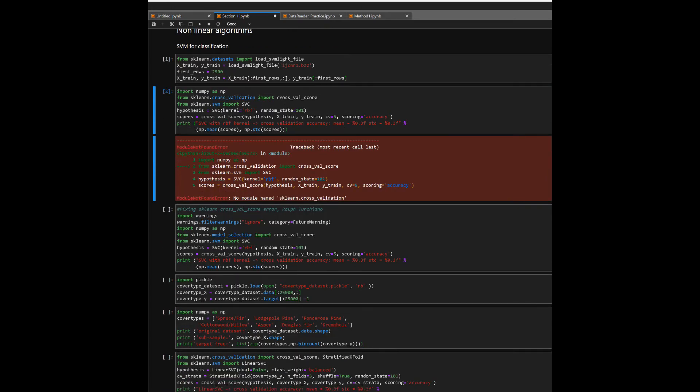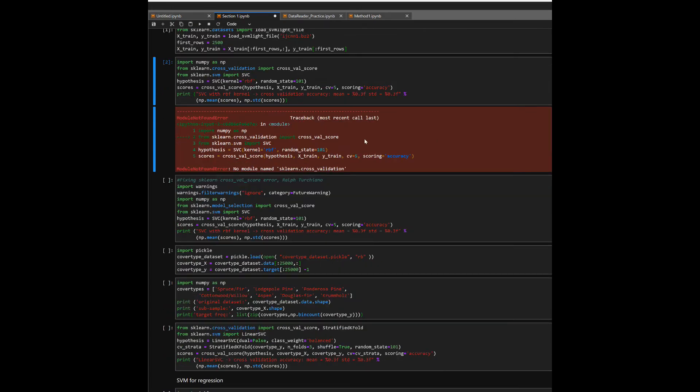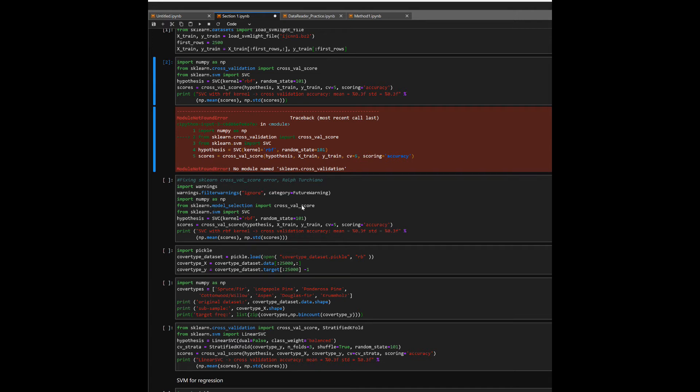But basically, easy fix to that. What we're going to do is change what we're importing from. So instead of cross_validation, you're going to import from sk.learn model_selection, and import the same as cross_val_score.